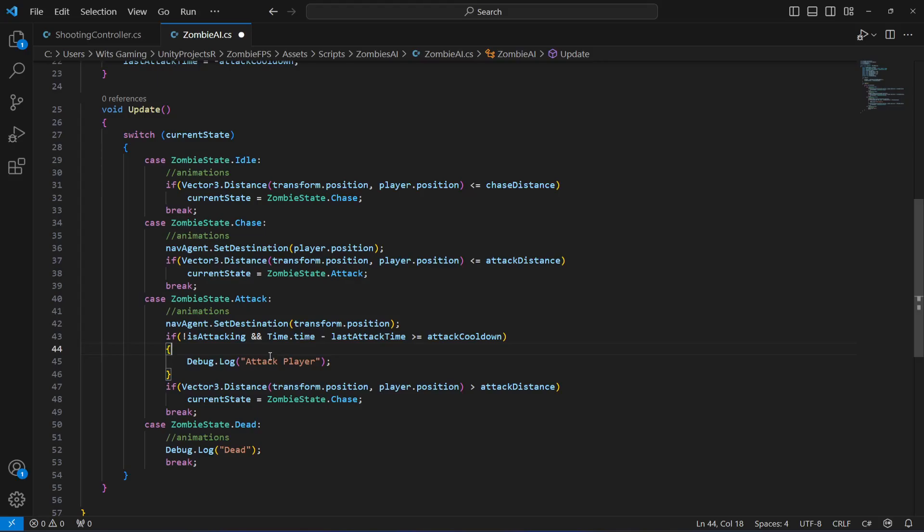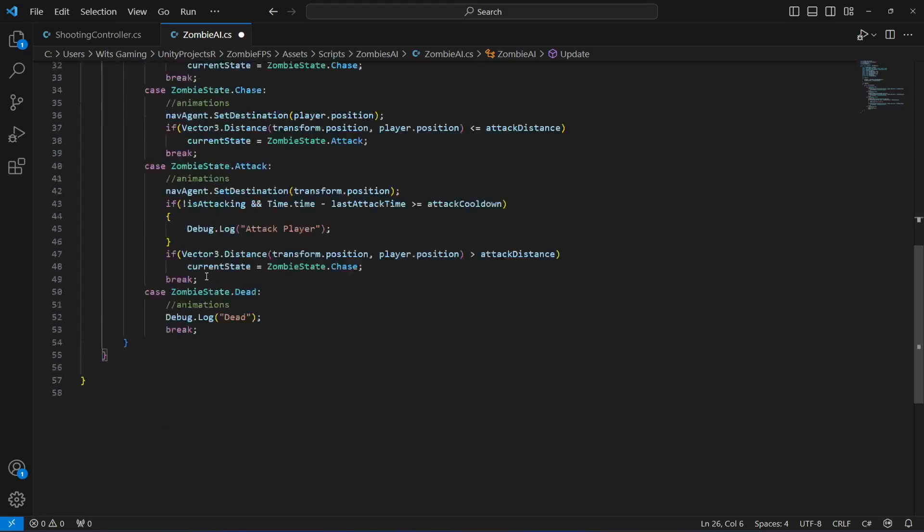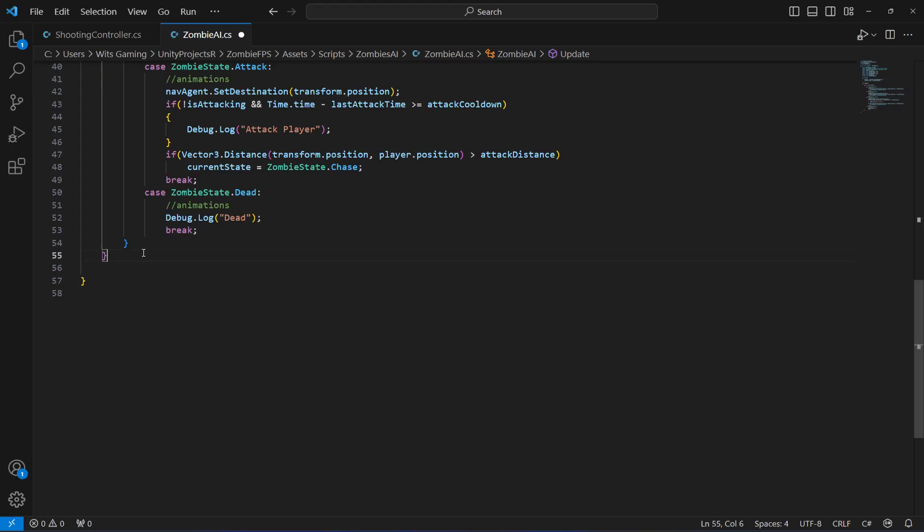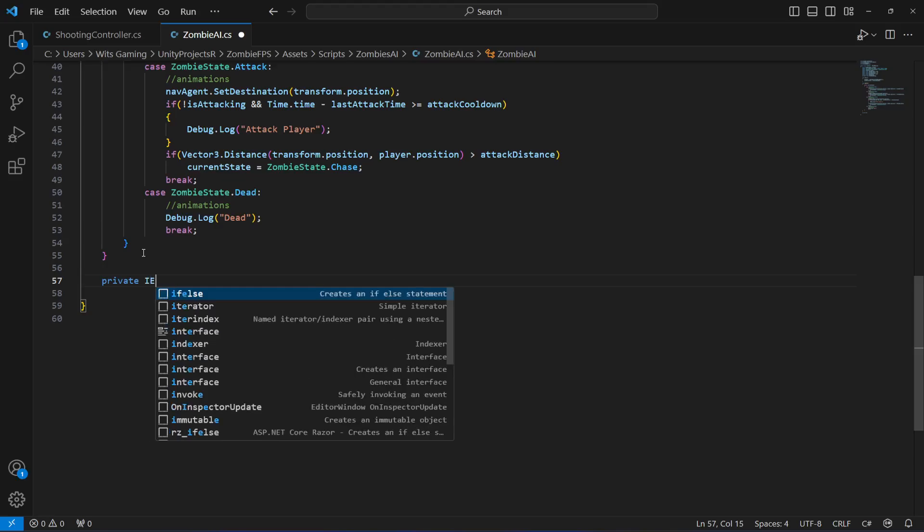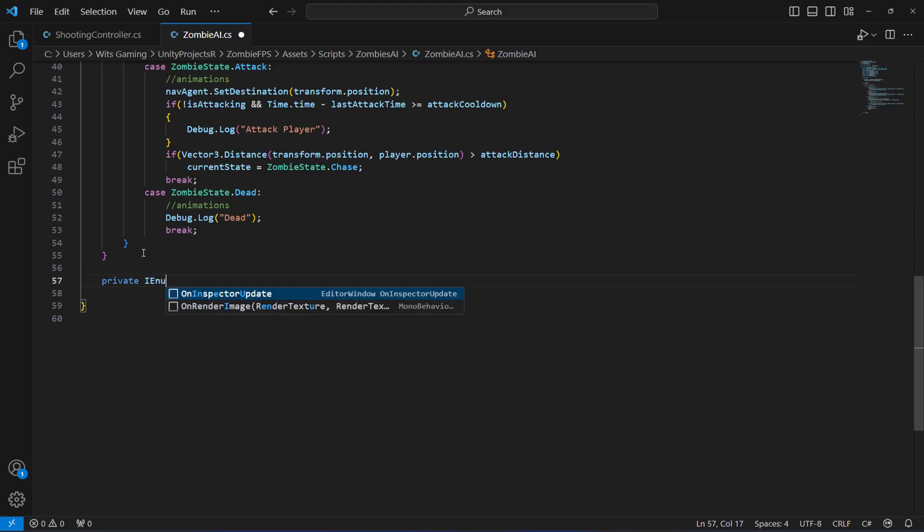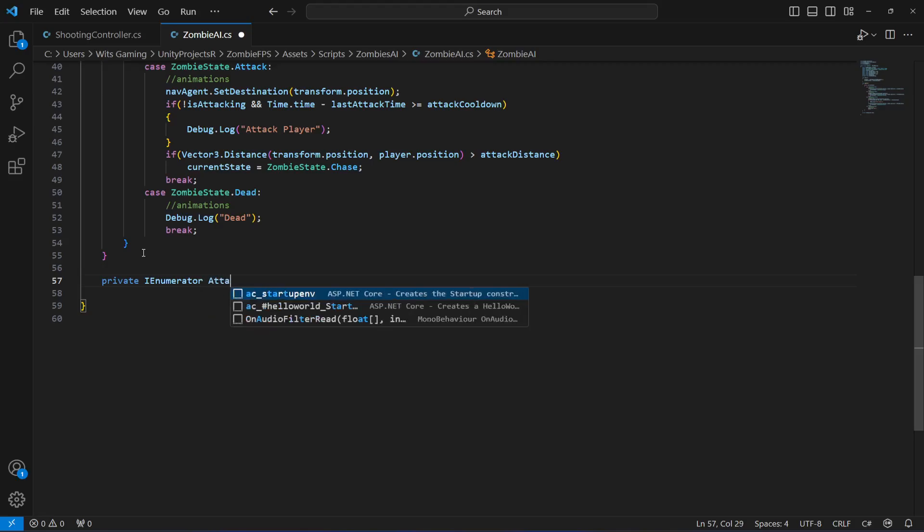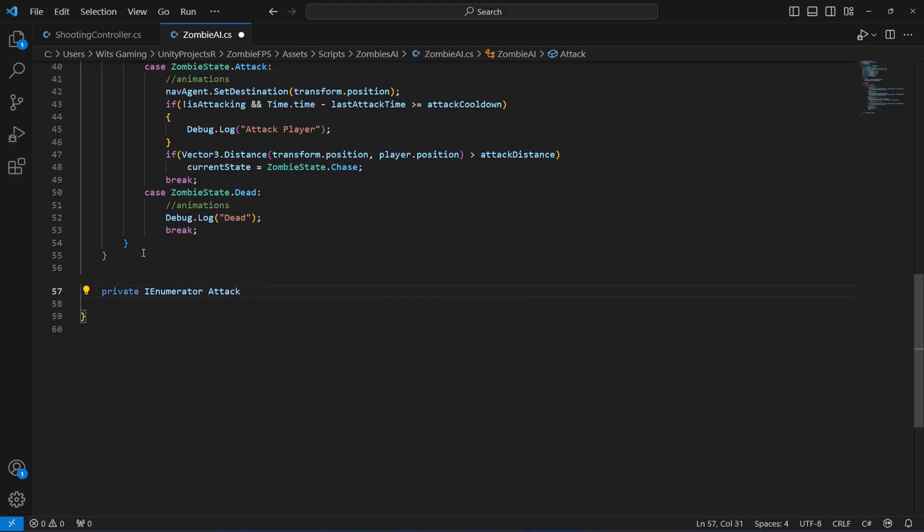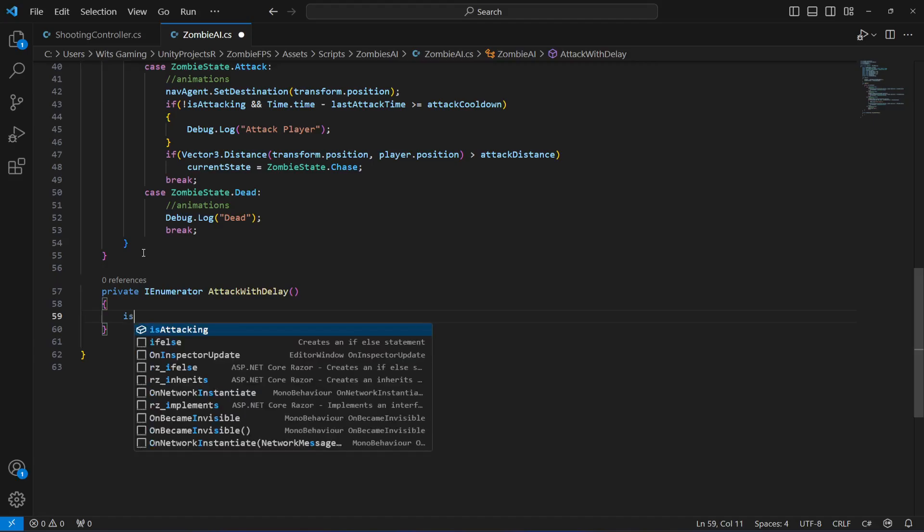First of all, right down below after this update method, let's create a private enumerator by the name of AttackWithDelay. Now in here...